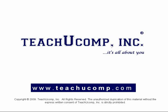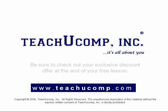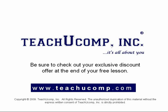Welcome to your free video lesson from TeachUComp Incorporated. Be sure to check out your exclusive discount offer at the end of your free lesson.